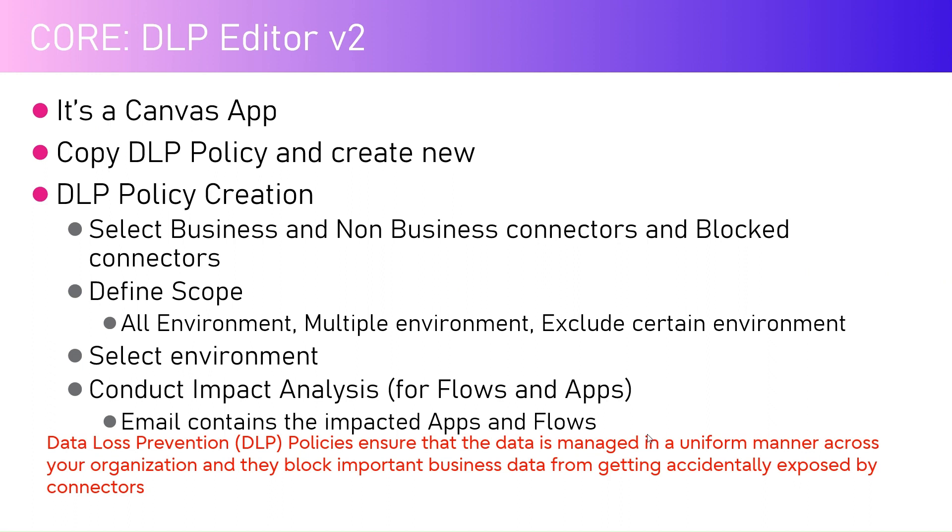It's a Canvas app provided by the Center of Excellence starter kit. It allows you to copy an existing DLP policy and create a new one out of it.